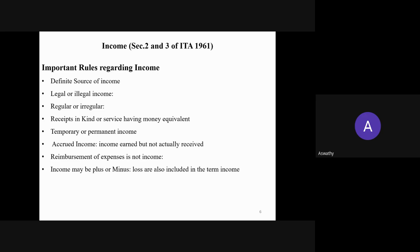The Act doesn't make any distinction between whether your income is legal or illegal — even if your income is illegal, you have to include that income in your total income. It is also not necessary that your income is received regularly or periodically. Even a lump sum amount received can also be treated as income. We consider every income, even lump sum amounts received, as income to be included in total income.